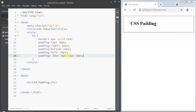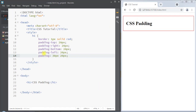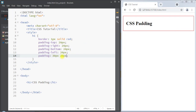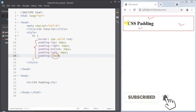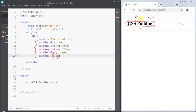We can also specify just two parameters: the first parameter will be applied to the top and bottom of the element, and the second parameter will be applied to the right and left sides. Whenever we specify just one parameter, that value will be applied to all four sides of the element. This is how we add padding to create space between the border and the content.